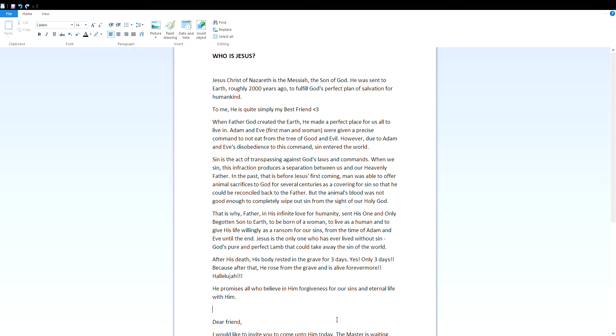Sin is the act of trespassing against God's laws and commands. When we sin, this infraction produces a separation between us and our heavenly Father. In the past, that is before Jesus' first coming, man was able to offer animal sacrifices to God for several centuries as a covering for sin, so that he could be reconciled back to the Father.